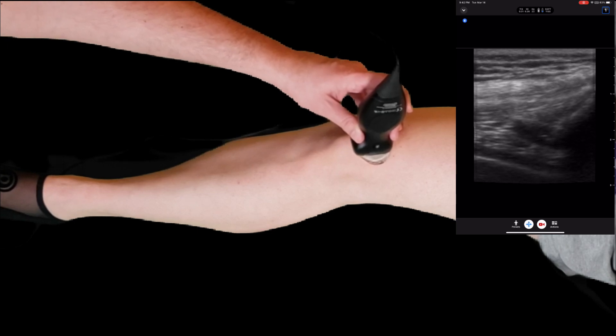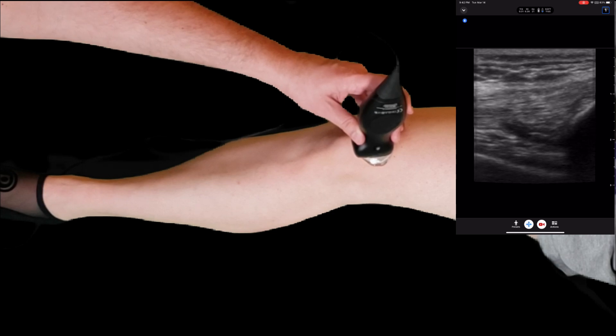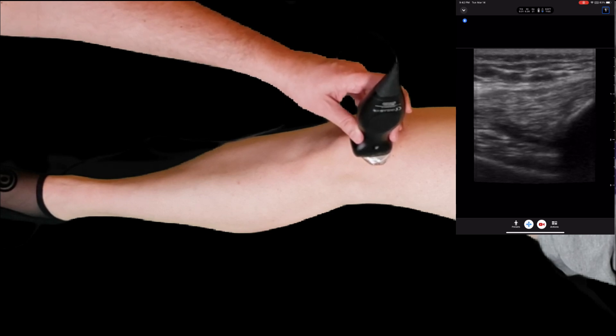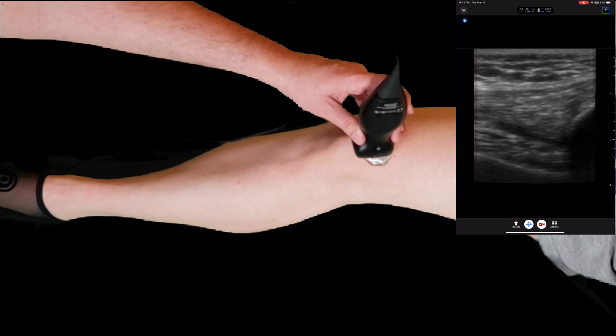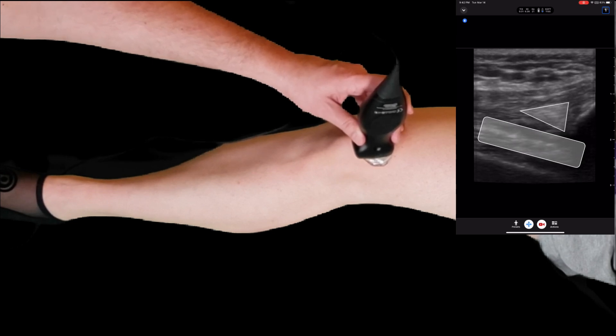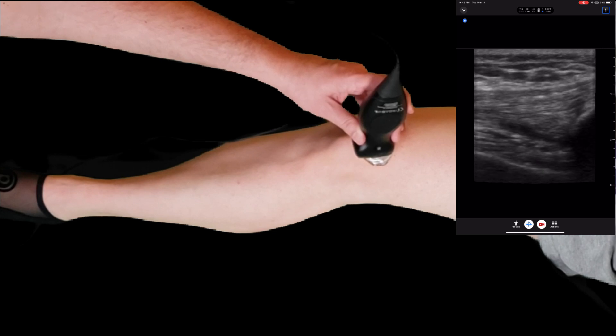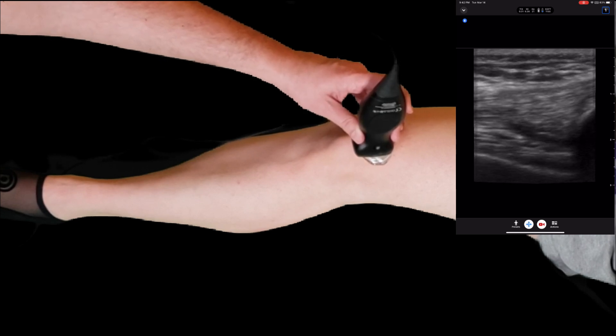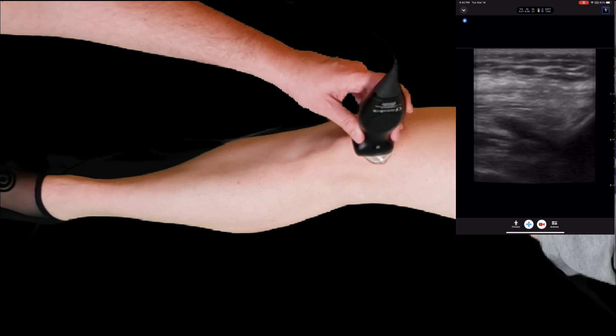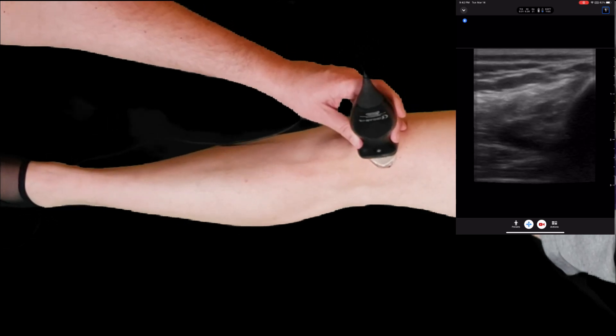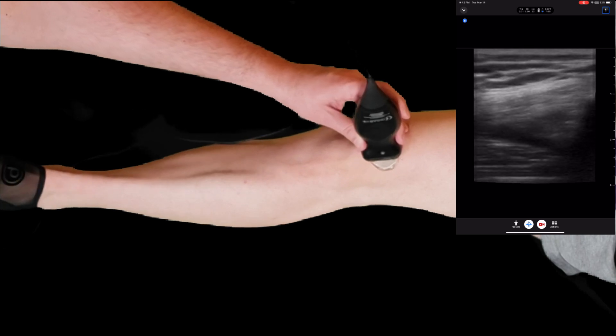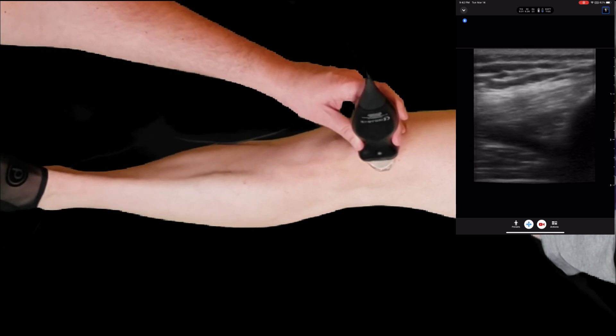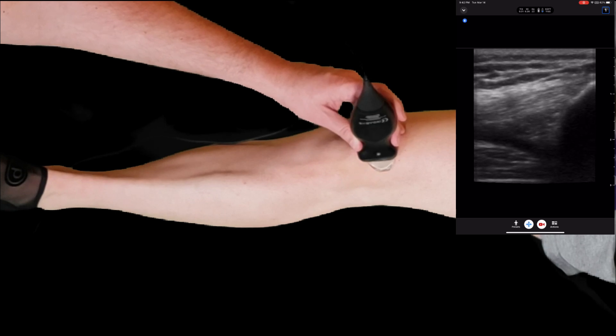If you're having trouble seeing an effusion, which would be this small potential space between the pre-femoral fat pad and the quadriceps fat pad, you can have your patient slowly extend their knee. That will force any fluid into that potential space, and you can have them relax the knee.